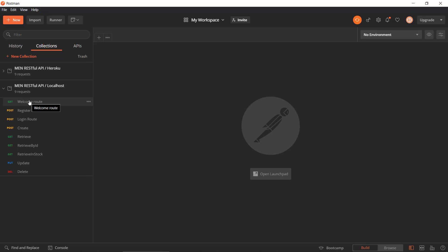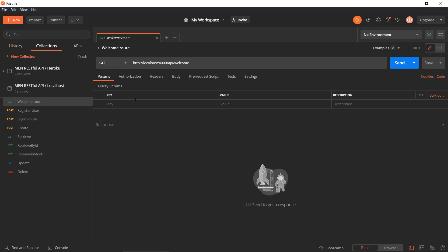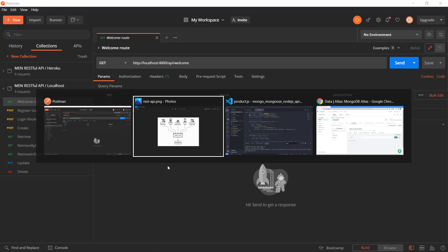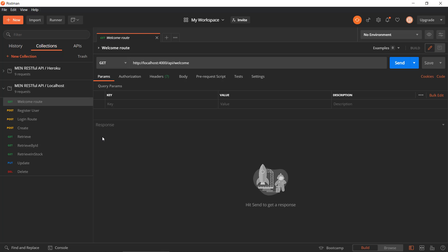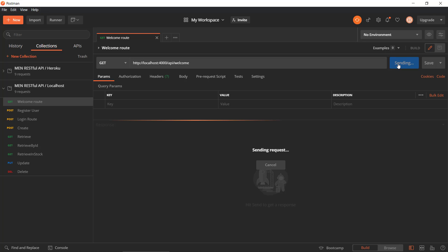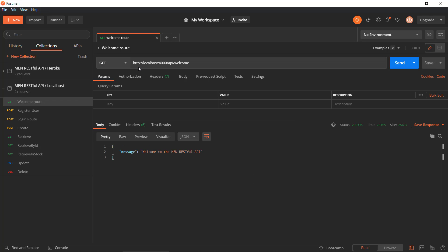Just to demonstrate — we also have a welcome route. Let's see if I have it running. Yes, we have it running right now. We will be testing it on localhost, running on the local computer. If we send this GET request, it will say 'Welcome to the RESTful API' — the men from MongoDB, Express, and Node.js.